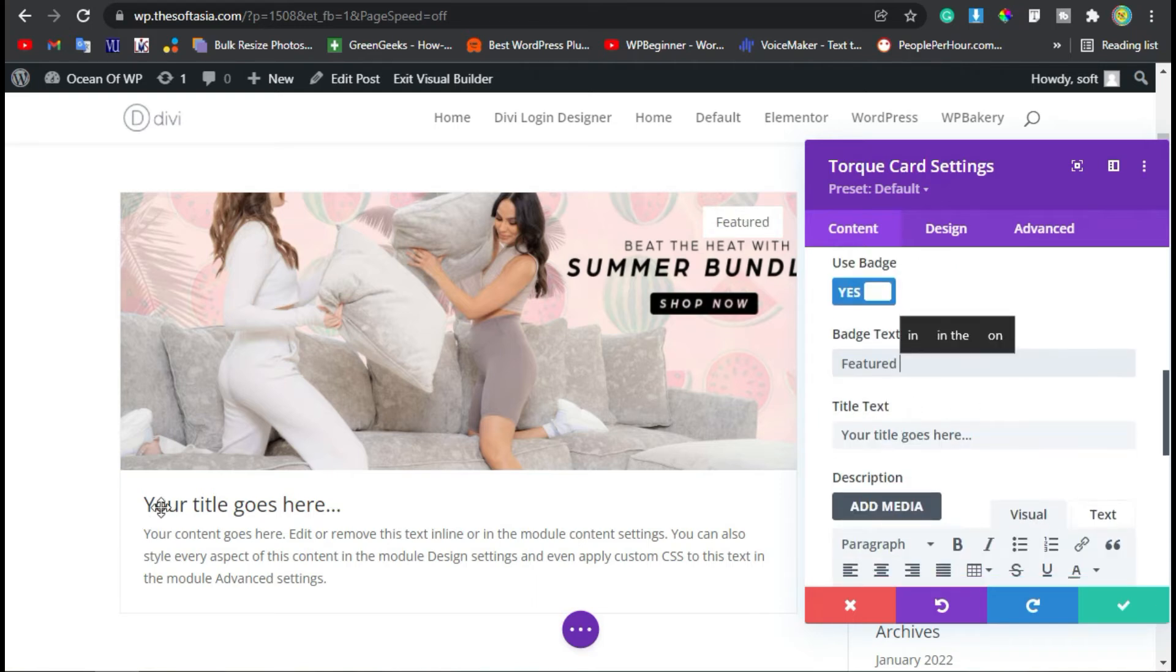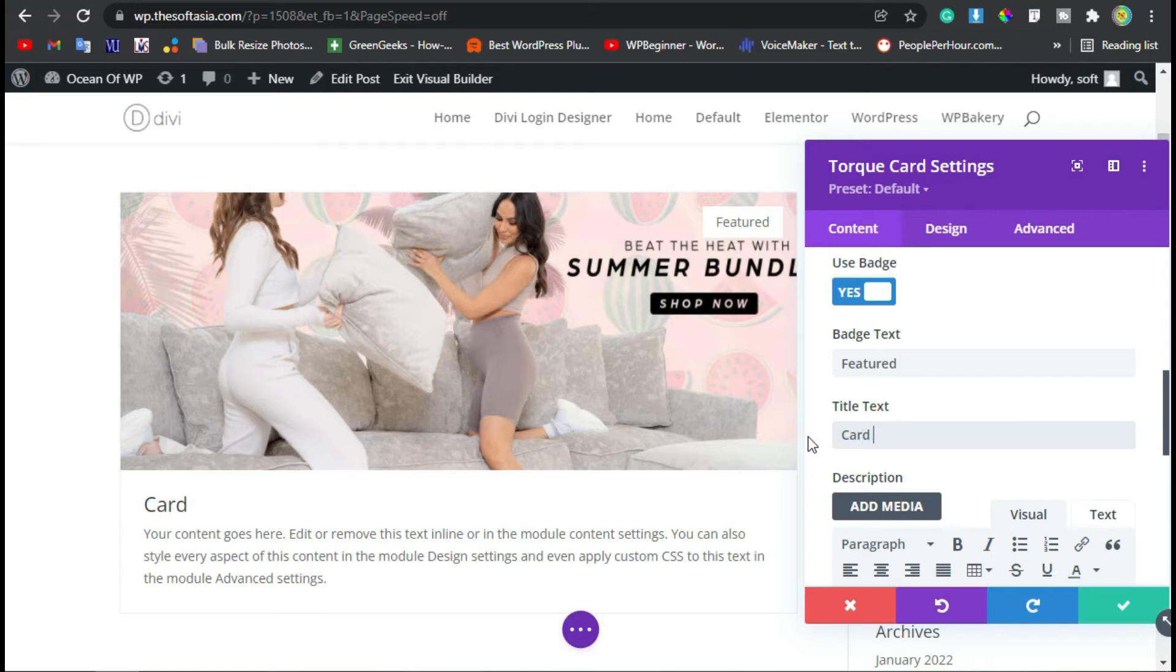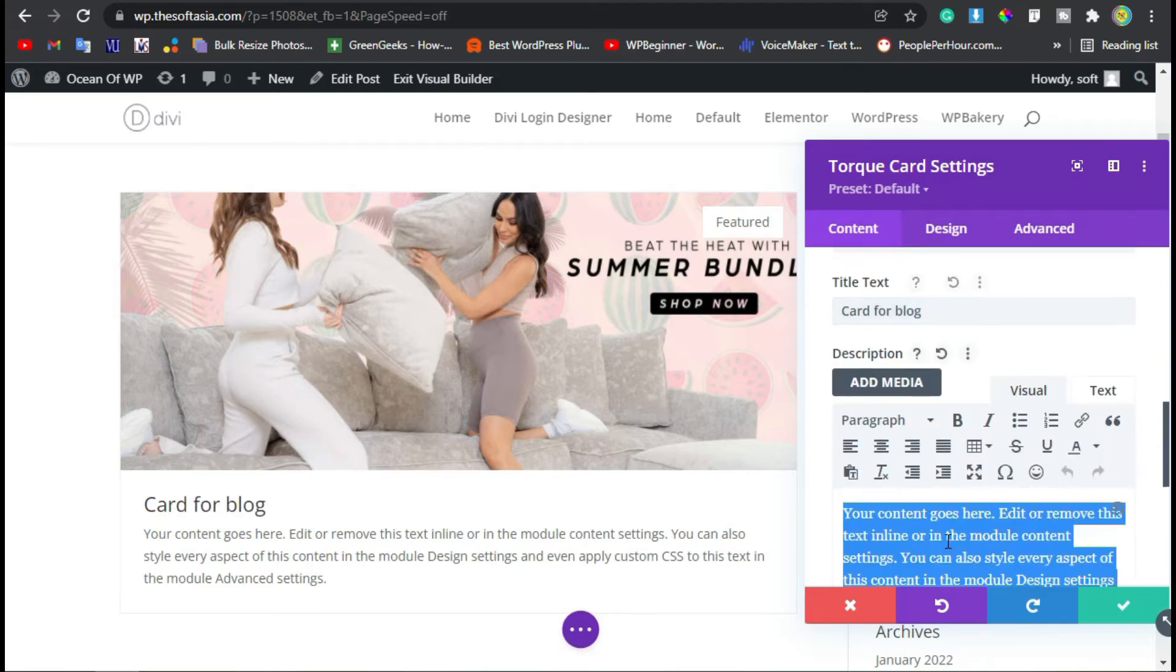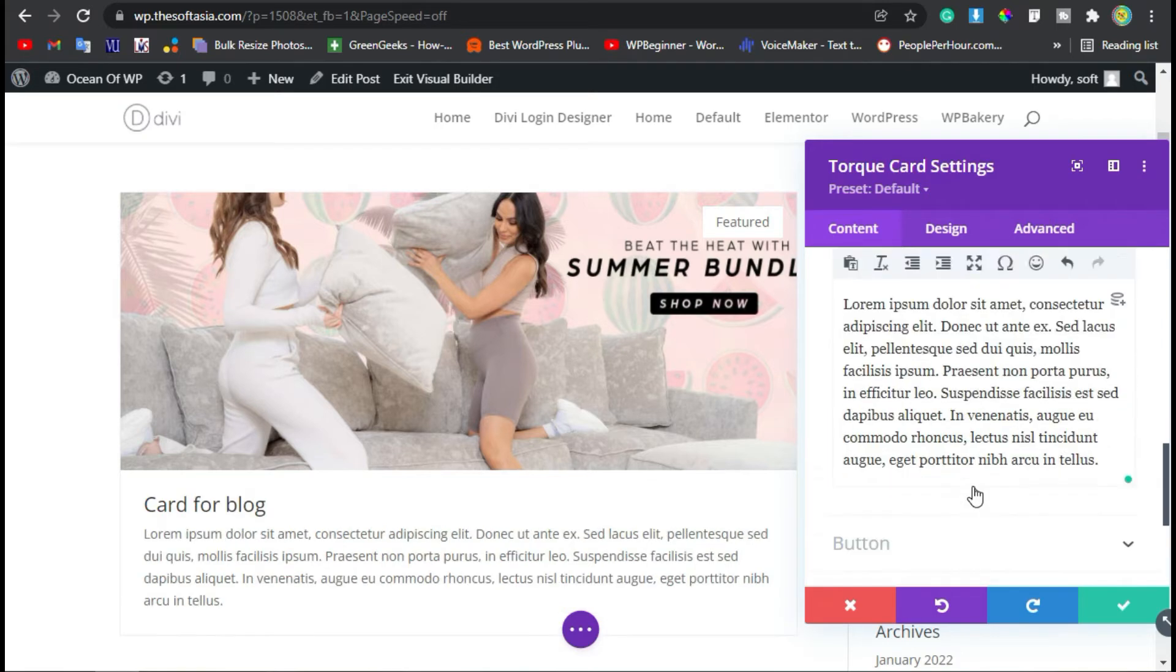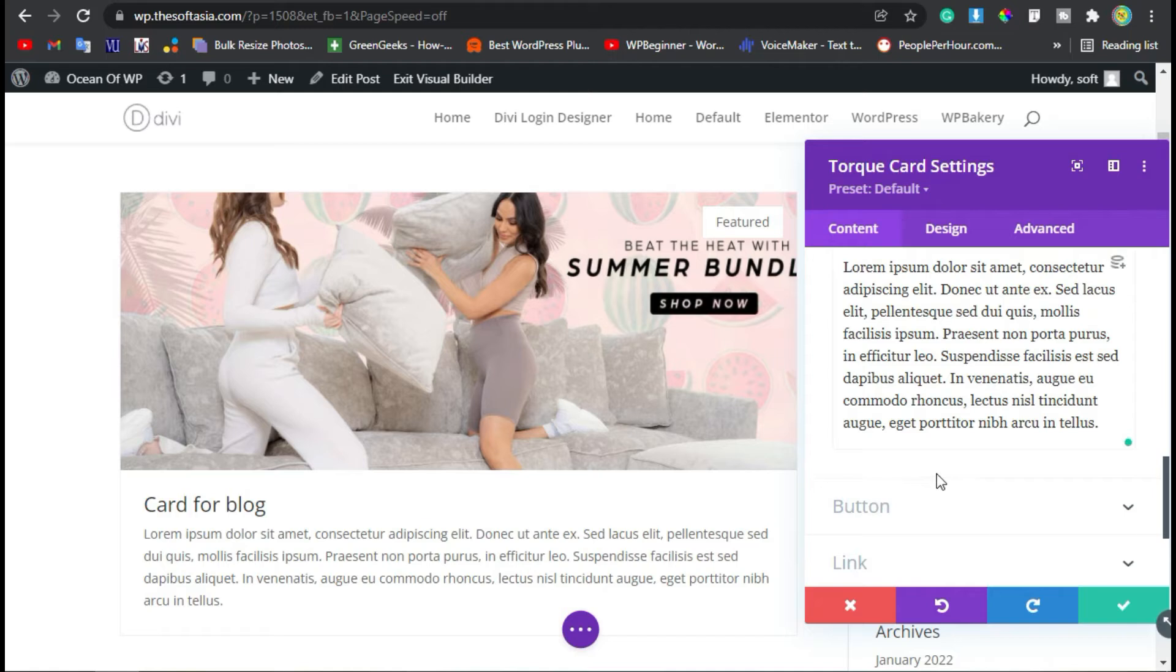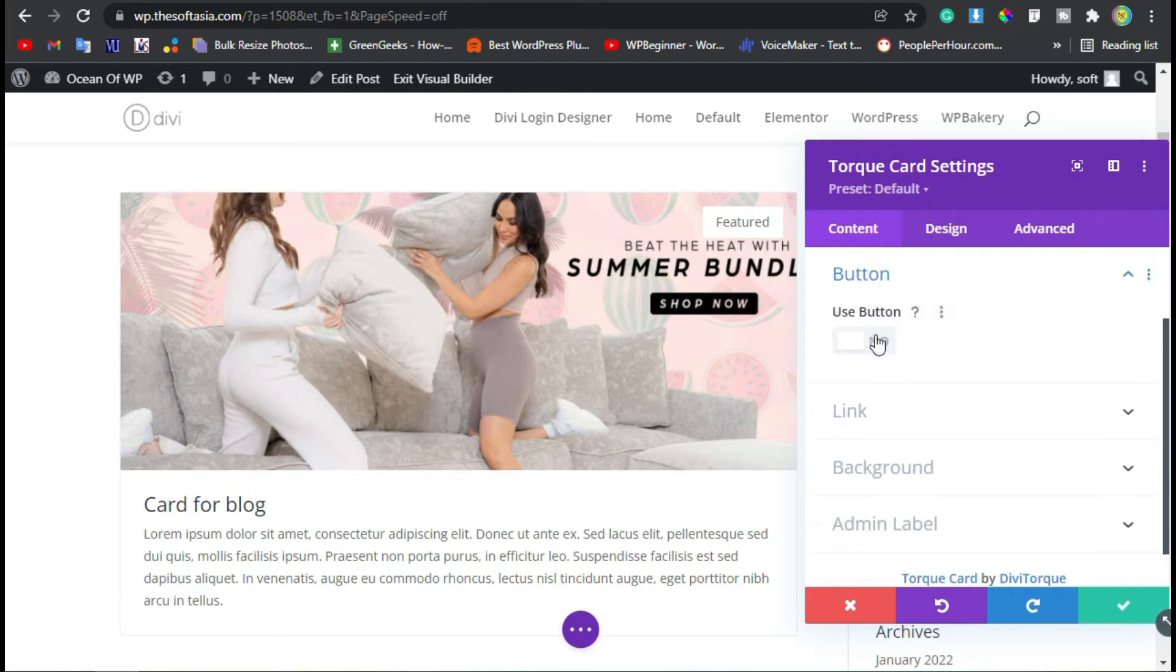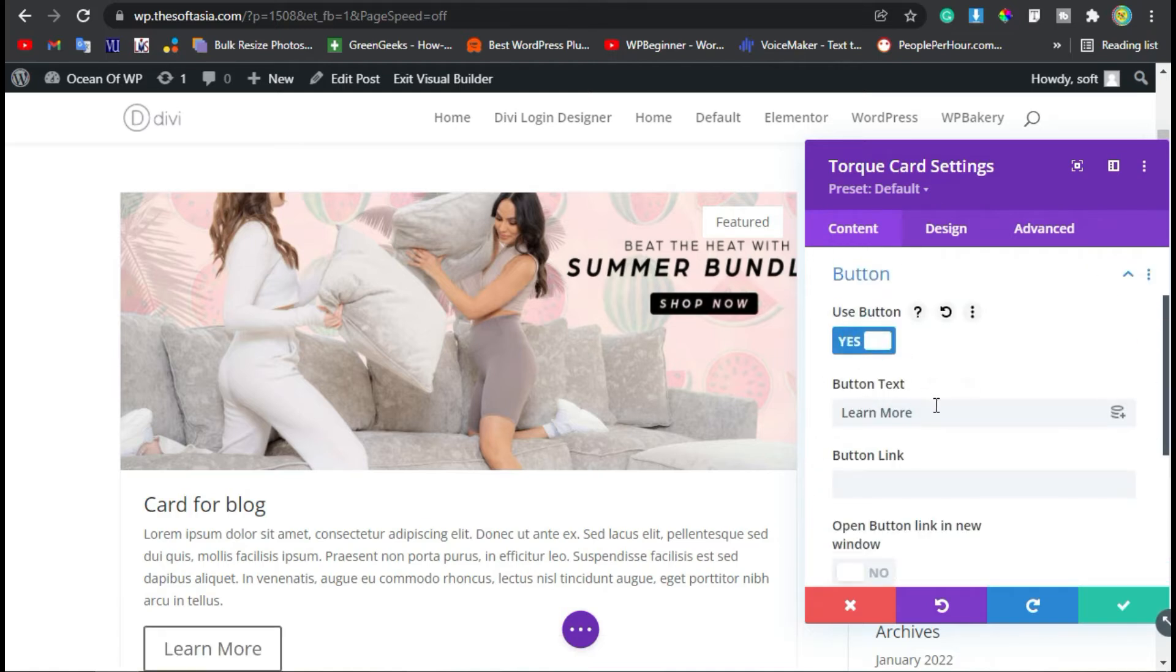Now you have to change the title. I will add 'Card for Blog.' Add description here. From the button section, you can use a button. I will change the button text to 'Show More.'